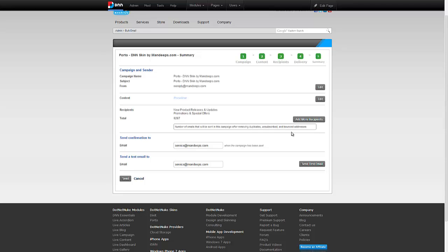You could very safely include multiple lists without worrying about sending that same email to the same email address multiple times. Live campaign will remove the duplicates for you before sending it out.